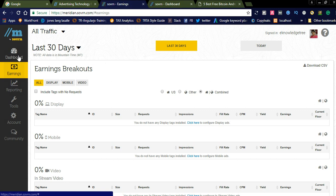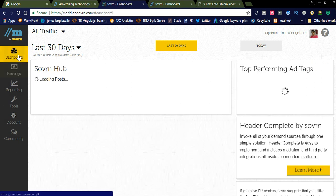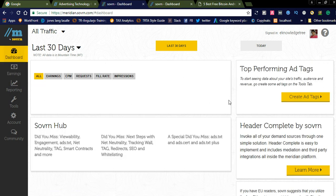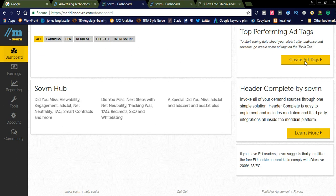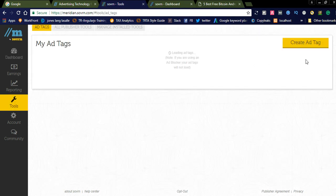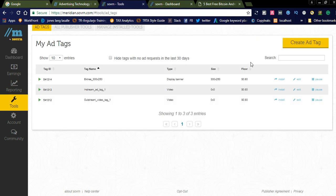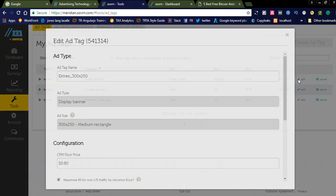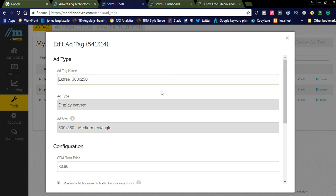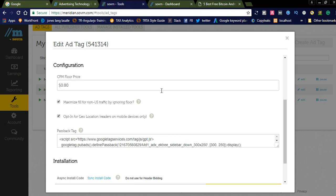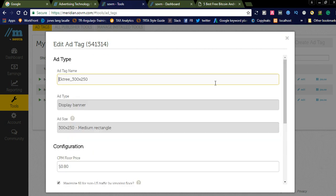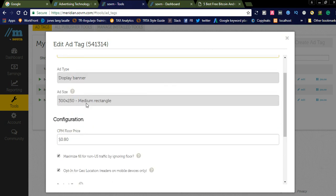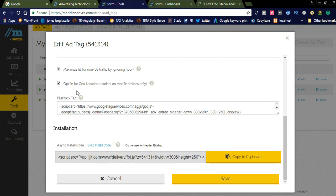Now you can also see in the dashboard you can create ad tags, but I already created some ad tags. I have checked that. You can see here if you want to edit this, simply click that one. If you want to create a new one, you can simply create an ad tag here.